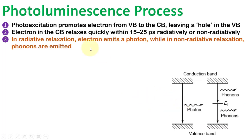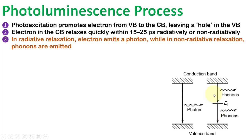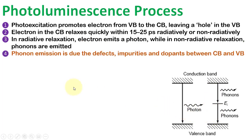In radiative relaxation, an electron emits a photon, while in non-radiative relaxation, phonons are emitted whose combined energy is equal to the energy of the photon. The emission of phonons is a result of defects, impurities, and dopants between the conduction and valence bands.